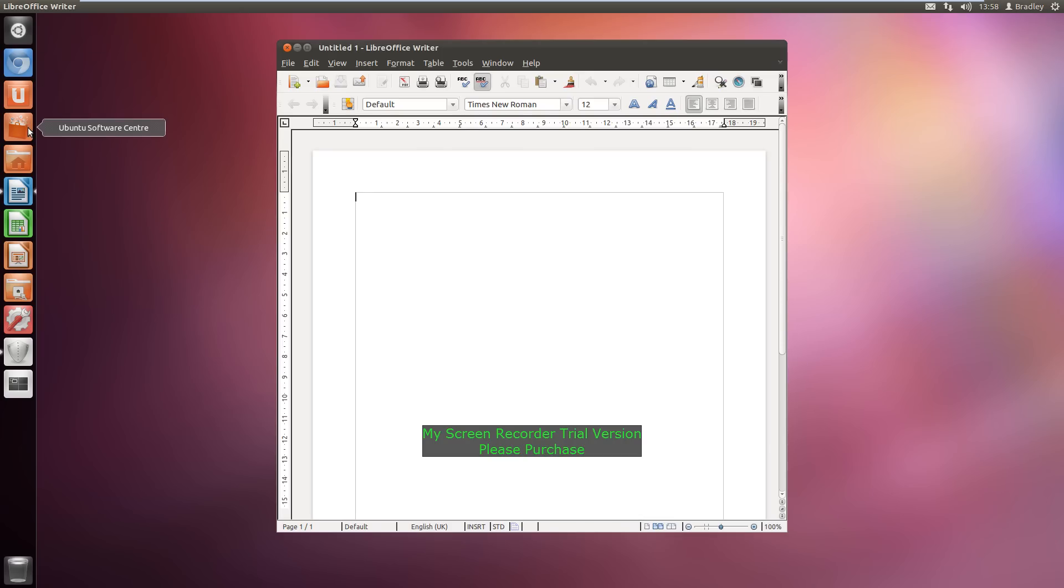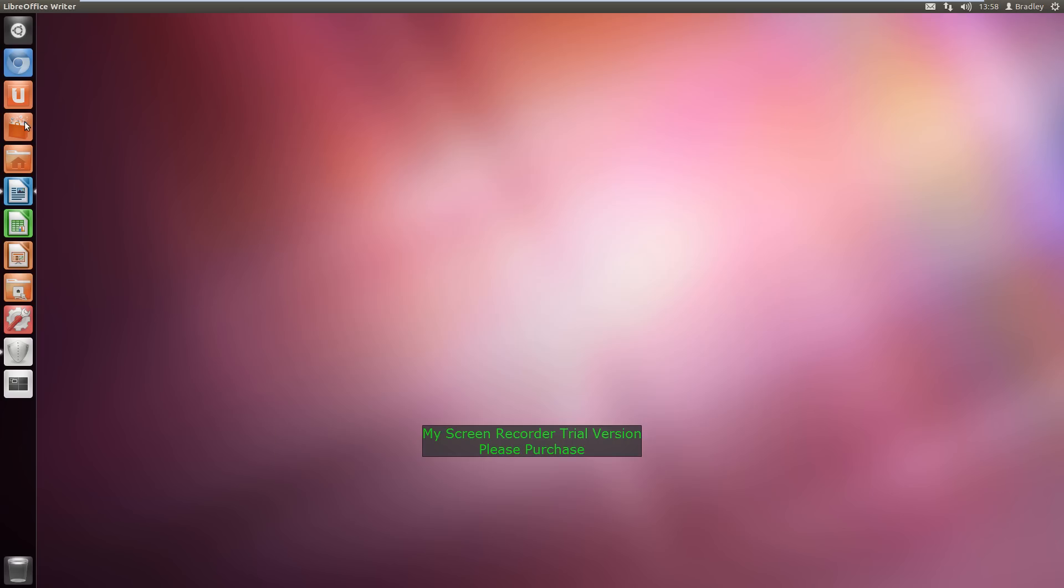Ubuntu have released their own software centre, so people have put on apps that Ubuntu have signed and Ubuntu's apps that you can download from the software centre.